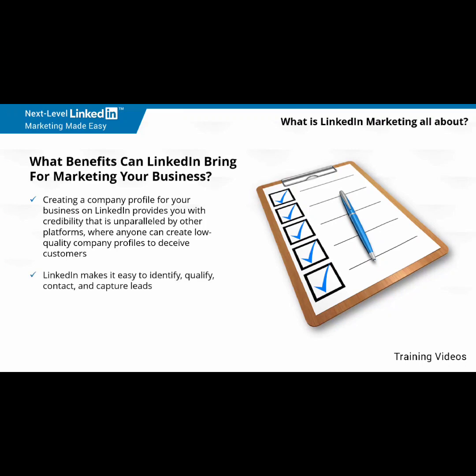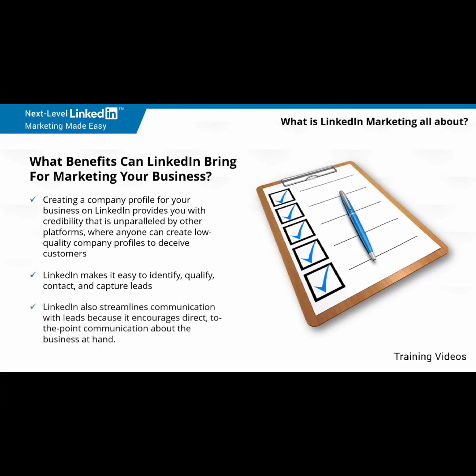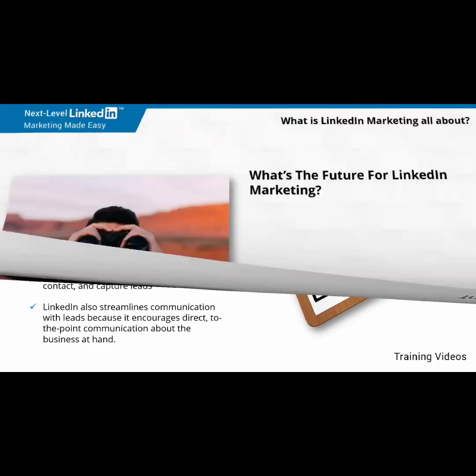LinkedIn makes it easy to identify, qualify, contact, and capture leads. This is because everyone specifies their strengths in their profiles, so you'll know in advance what it is they are looking for and what type of products or services matter to them. LinkedIn also streamlines communication with leads because it encourages direct, to-the-point communication about the business at hand. LinkedIn also has an advertising service that is perfect for any business because it is cost-effective and lets you hyper-target the audience that you want to reach.